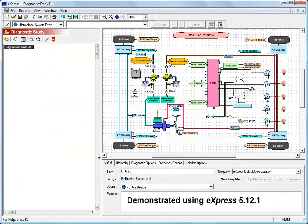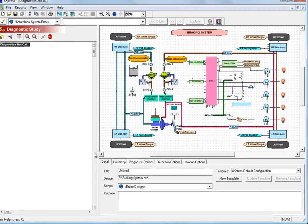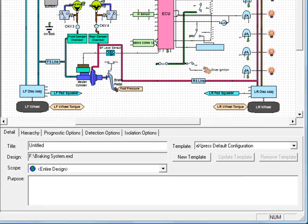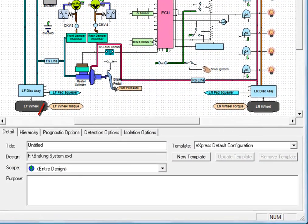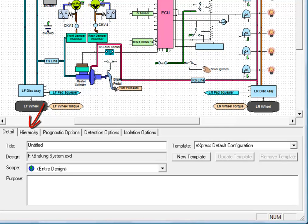In this video, we're going to learn a little more about the user interface within a diagnostic study in Express. We're going to begin by looking at the hierarchy panel.